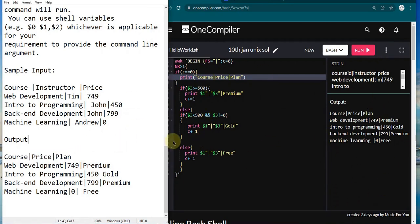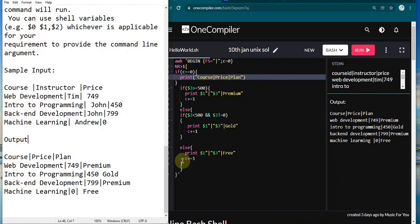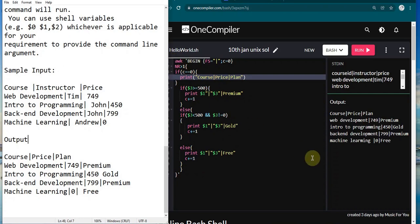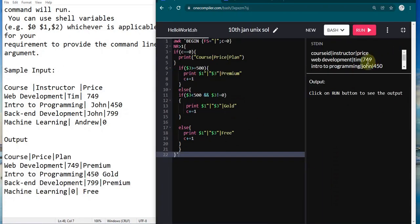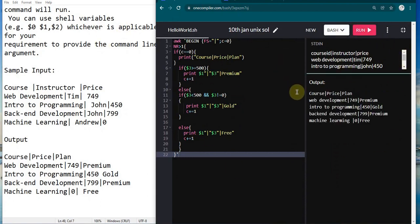I think this is helpful for you—it's a very easy question. We just have to change the things. Another way you can do it is use a variable to store premium, gold, and free, and print it at the end. You can try that on your own because I'm giving one kind of solution, and you can work on different solutions like this.